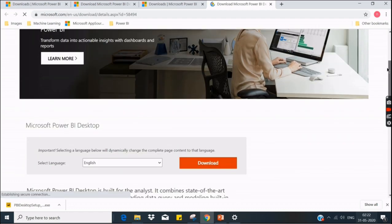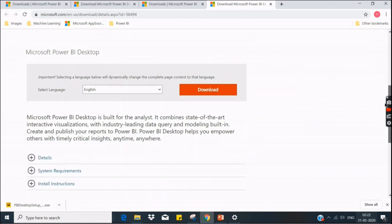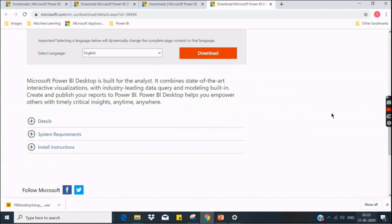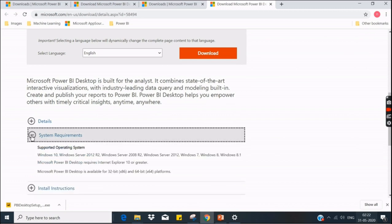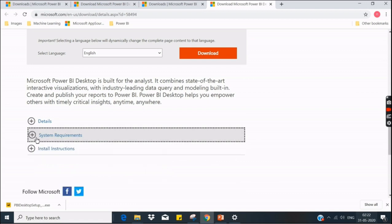Scroll down a little. Just check the system requirements here. It accepts Windows 10, Windows 8, Windows 8.1. All these operating systems are supported. Ensure that you have these operating systems.